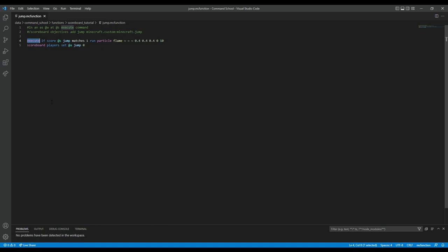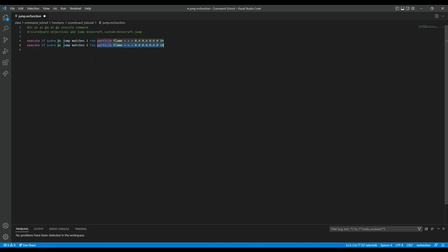So all I have here is an execute command with an if statement. Everything from the segment forwards will only run if this matches. Basically, if there is a score — a scoreboard objective — and the self has a jump value which matches one, meaning I just jumped and have jumped once, then I have fire particles. And then regardless, I set the number to zero.